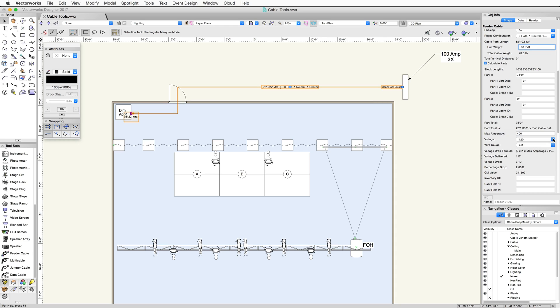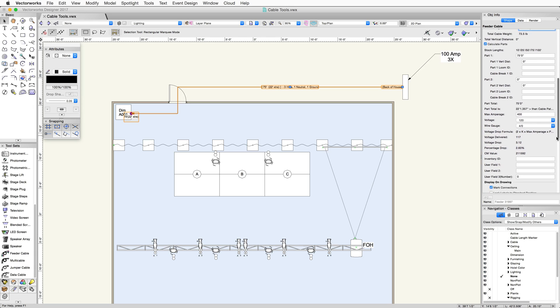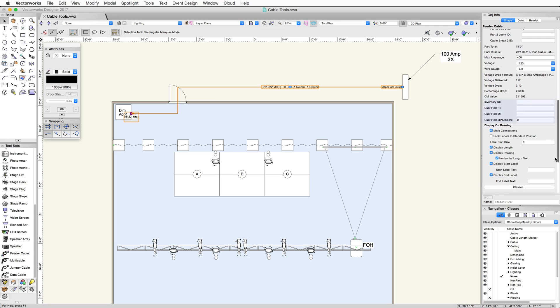The max amperage can be entered depending on the max number of amps the cable can handle. You can also choose the voltage in the dropdown or enter in another voltage value. Depending on the voltage, the type, the length, and other info, you can see how much voltage is dropped and what percentage. In this case, voltage delivered is 117 volts.